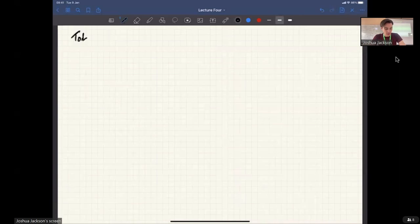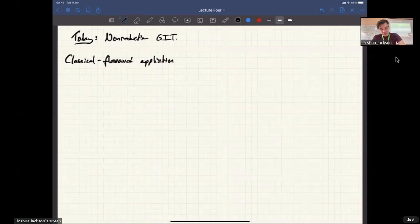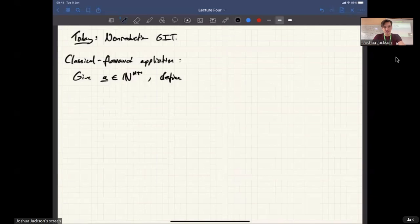Today is non-reductive GIT. Here's a classical-flavoured application, just to convince you that this is something worth thinking about. Given a vector of n+1 natural numbers, we can define a generalisation of the problem of classifying hypersurfaces in projective space, which was one of the nicest and most classical applications of the reductive theory. Given one of these vectors, we can define what's called a weighted projective space.